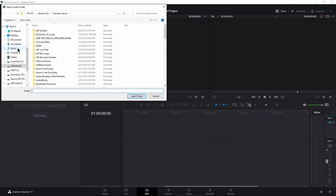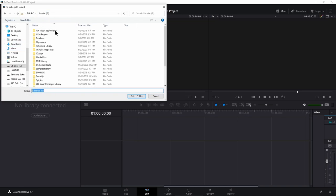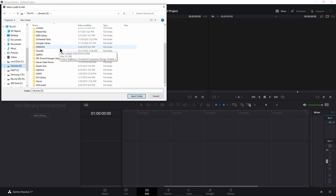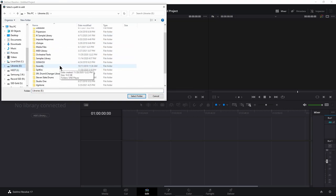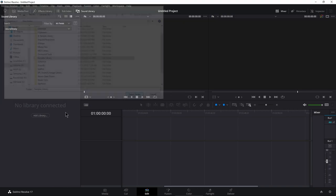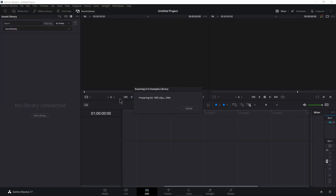And from there you can go to add library. And this is one way to keep your databases separate if you want. So then if I wanted to, I could say grab this entire folder, which has a ton of samples. That's way too many samples. I could select the sample library folder, select that folder, and it's going to go through literally hundreds of thousands of clips in this case. So it's going to take a while.